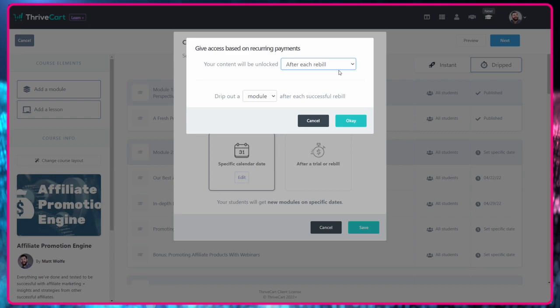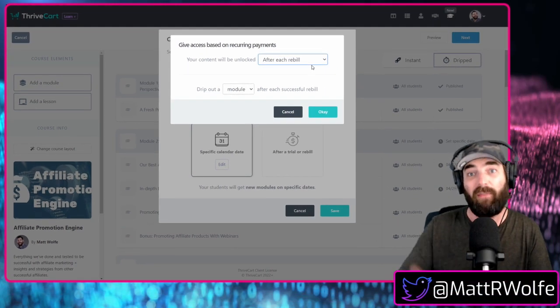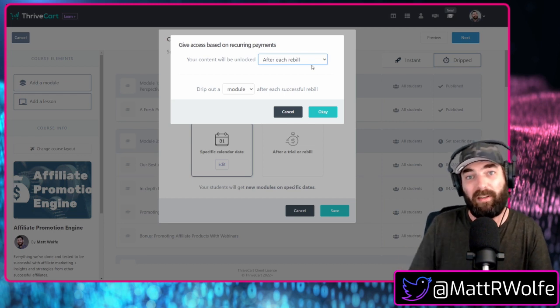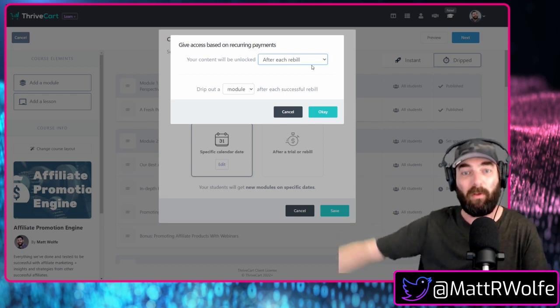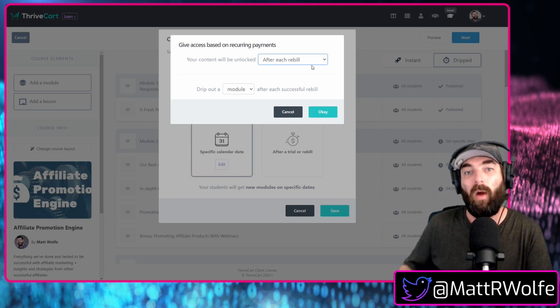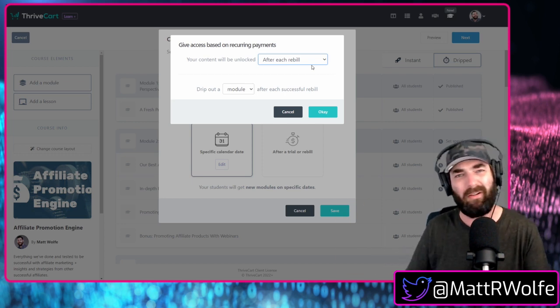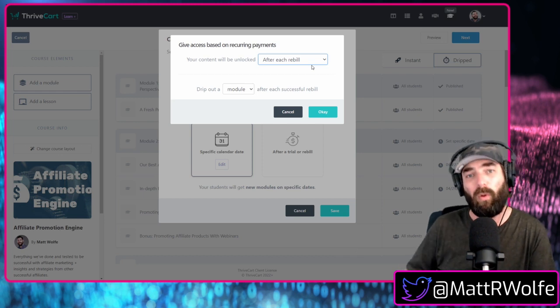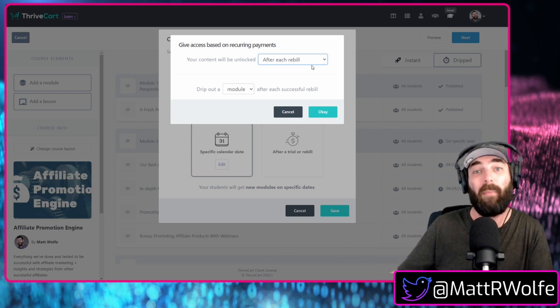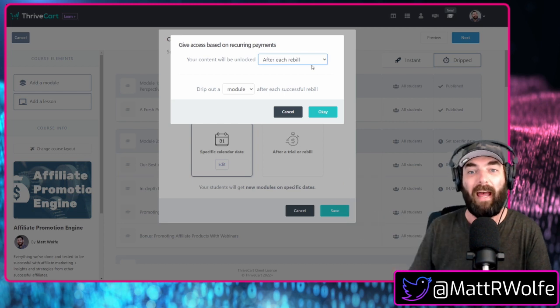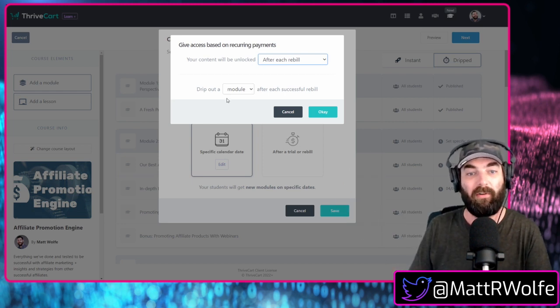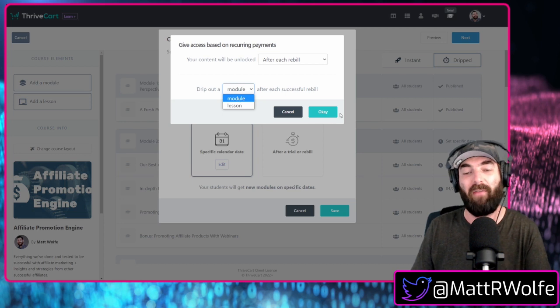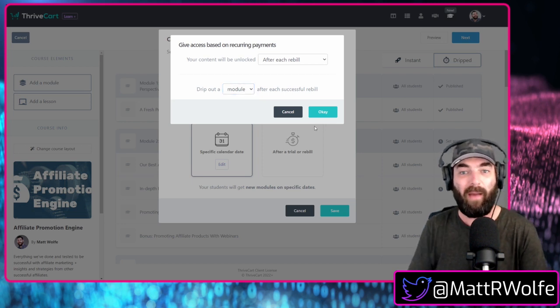So let's say you drip out new content every single month. And if you drip out new content every single month, you want to make sure that people get past that rebuild period before getting it. So maybe you upload the content on the first day of the month, but somebody doesn't get rebuild till the seventh day of the month. Well, I don't want them to get the content for that day of the month or for that month until after their rebuild has happened. So your content will unlock after each rebuild. And I can set a module to drip out every single time they rebuild that way.